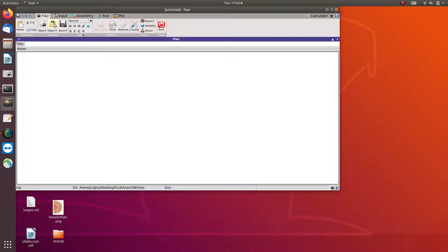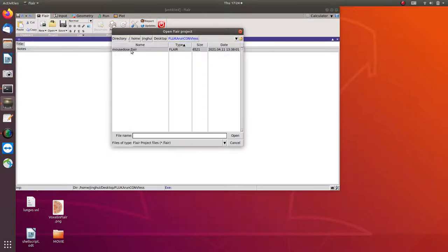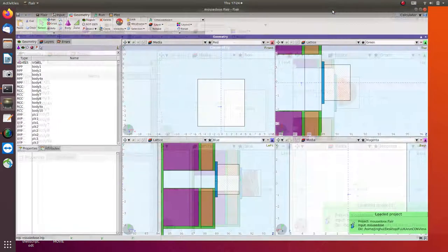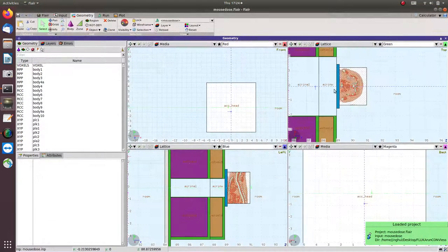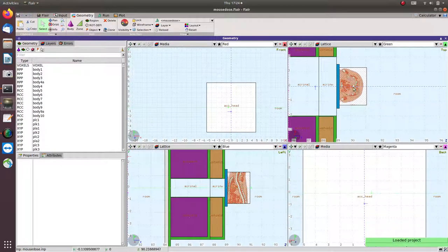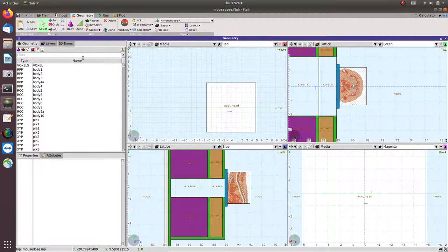So let's open the Flare. So this is geometry, so basically this is mouse voxels. So basically we calculate the dose within the voxels.